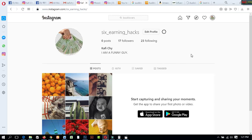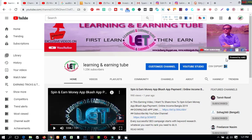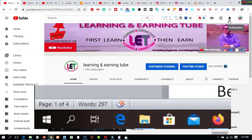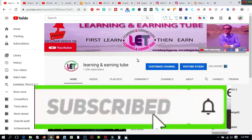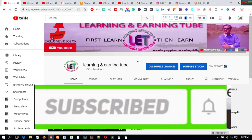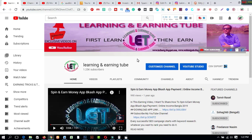I strongly recommend you to watch this video again and again before starting to earn from your Instagram pages. Thanks for watching this video till the end. Please share it more and more, and if you have any questions just come to the comment box. Click the bell button to get notifications for amazing learning and earning related videos from my YouTube channel. Stay cool, stay connected, stay safe, stay home, and stay connected with Learning and Earning Tube. I will catch you guys in my next video — take care.